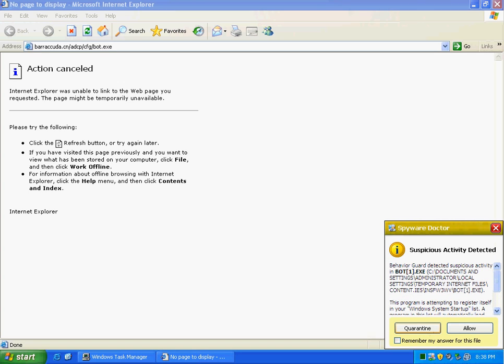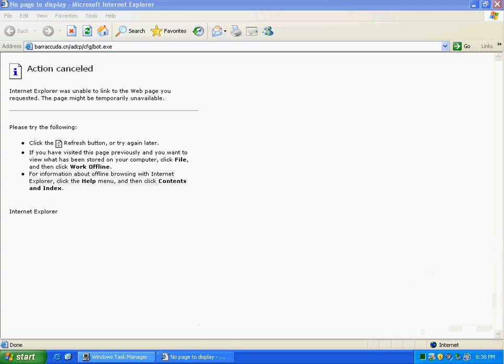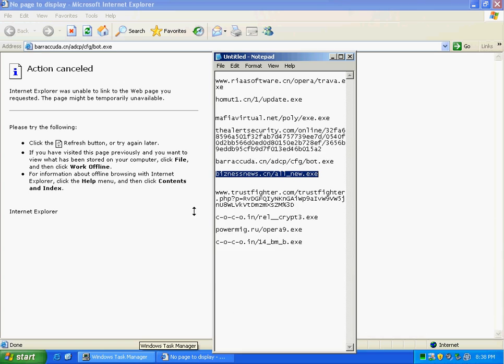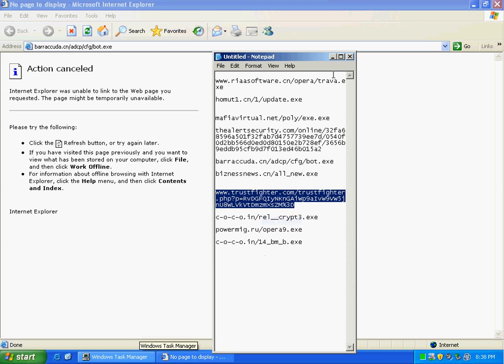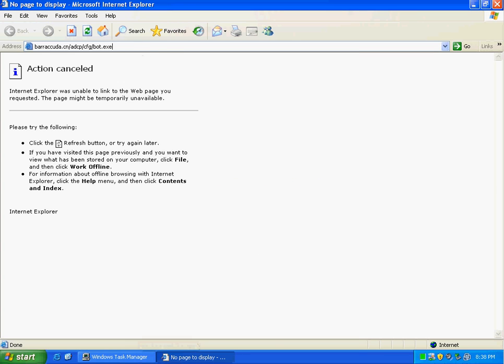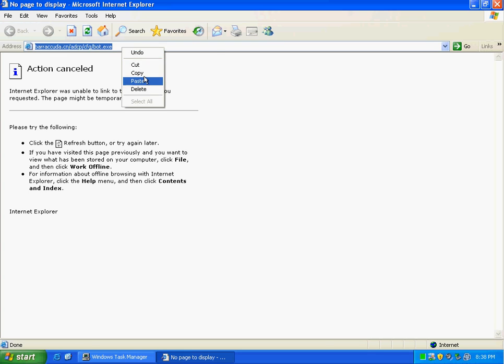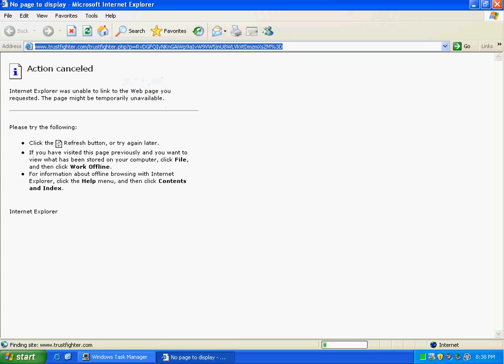Yep, detected it. Quarantined. There's Trust Fighter. This is a day-old infection, an older one compared to the one I just ran.